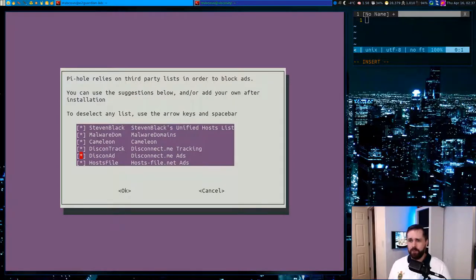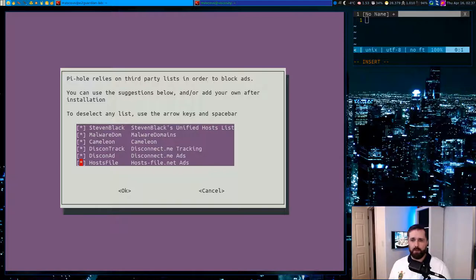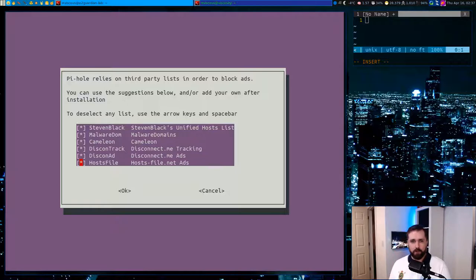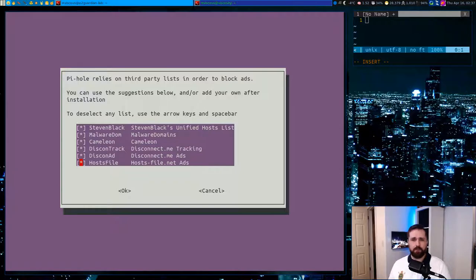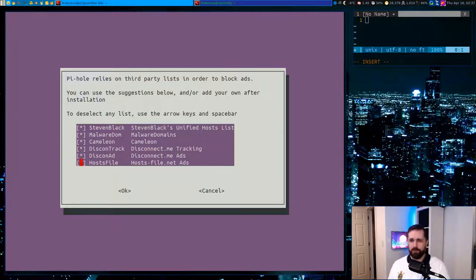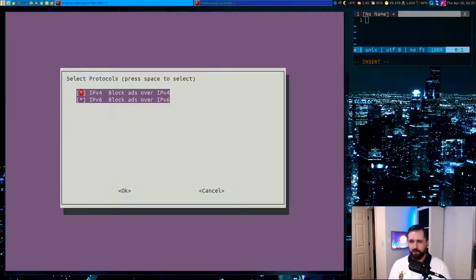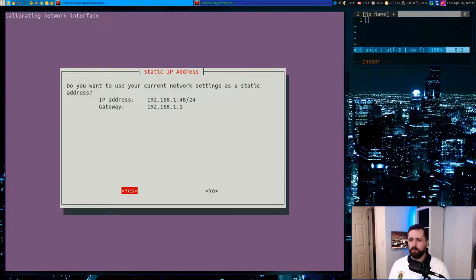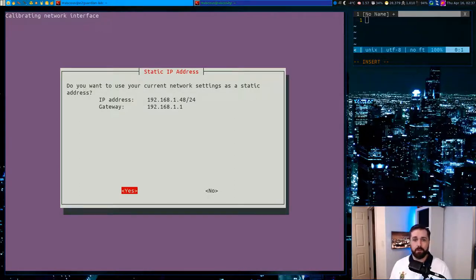The next thing to do is to select what lists you want to have enabled by default for the actual Pi-hole blocks, basically. So the Pi-hole doesn't really actually come with its own entries, you have to download third-party lists. So it starts you off with these. The last one doesn't work, so comment that out or just deselect it and hit OK to proceed.